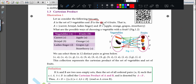So A is the set of vegetables — three vegetables. And B is the set of fruits — four fruits. That is, A equals {carrot, brinjal, lady's finger} and B equals {apple, orange, grapes, strawberry}.